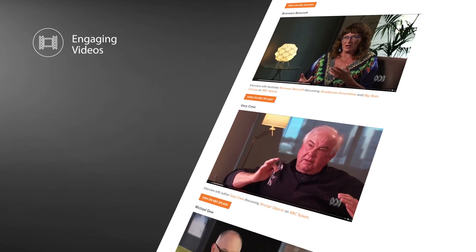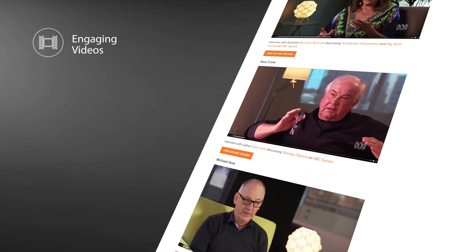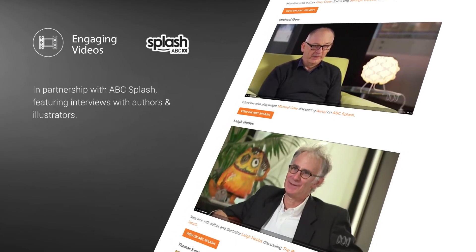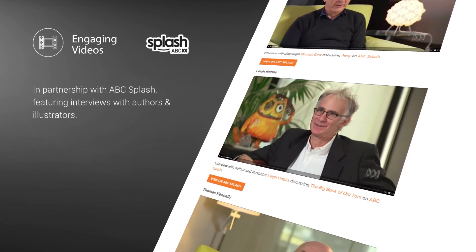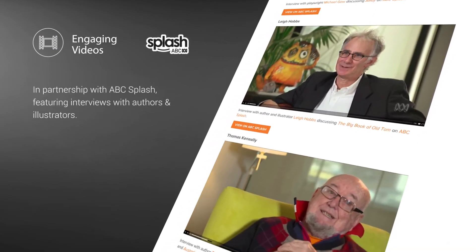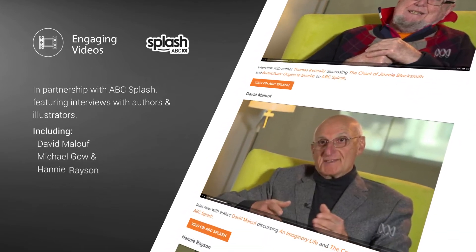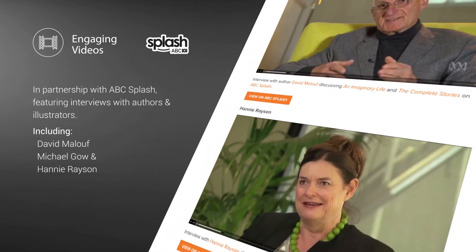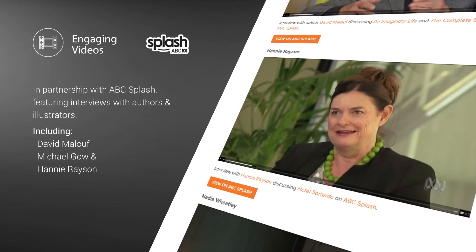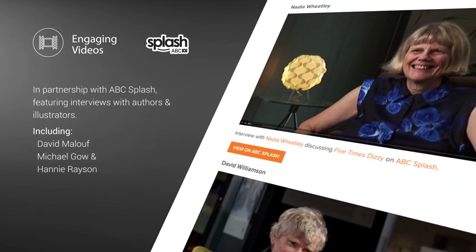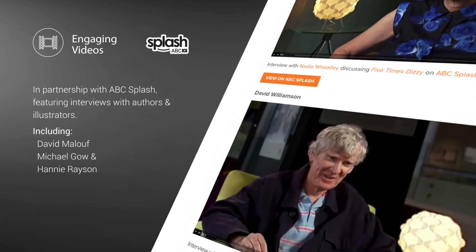Another exciting feature is the collection of videos made by Reading Australia in partnership with ABC Splash. They feature interviews with Reading Australia authors and illustrators, including David Malouf, Michael Gough and Hannie Rayson, who discuss the backgrounds, inspiration, themes and construction of their works.